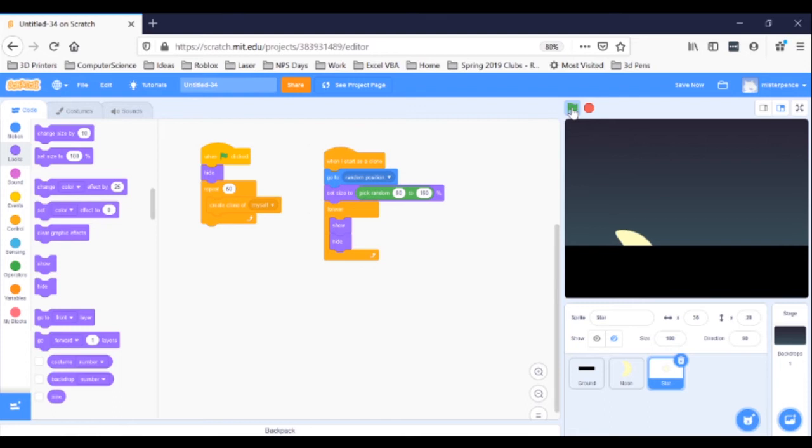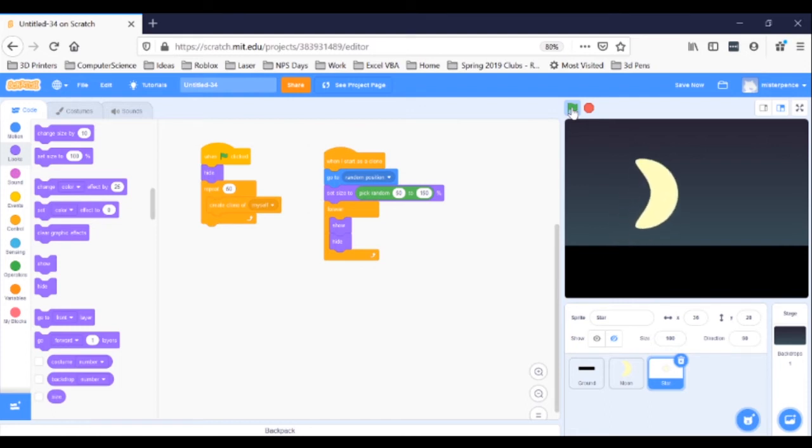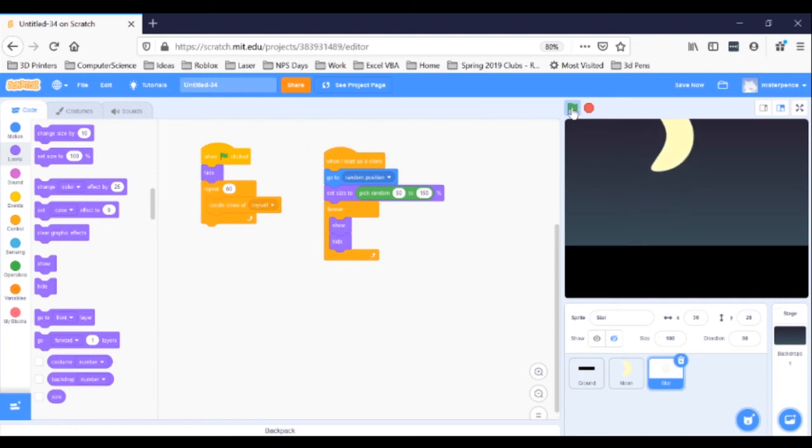But our other stars still disappeared. The forever loop is hiding them. They use the Show block and then immediately use the Hide block. The computer just interprets that as they're hidden. So you never see them. We need it to wait while they're showing to make them reappear.